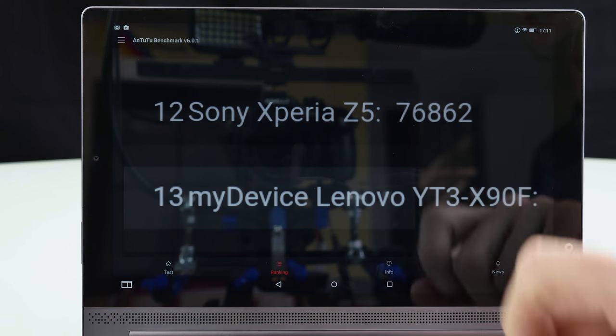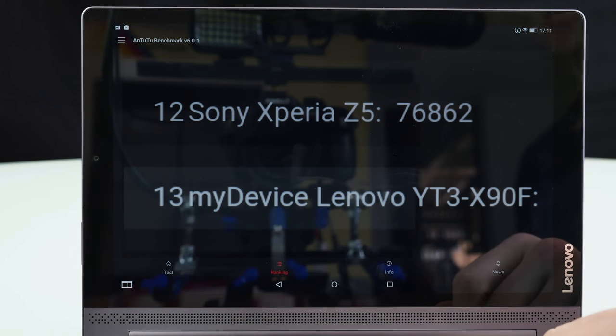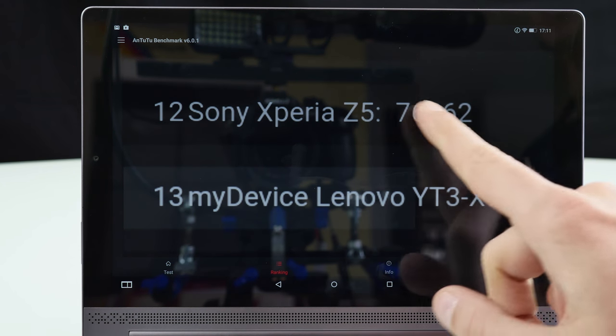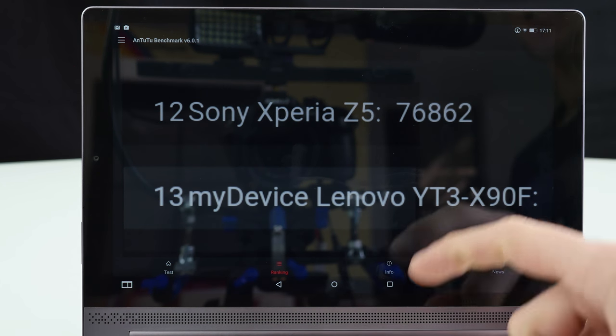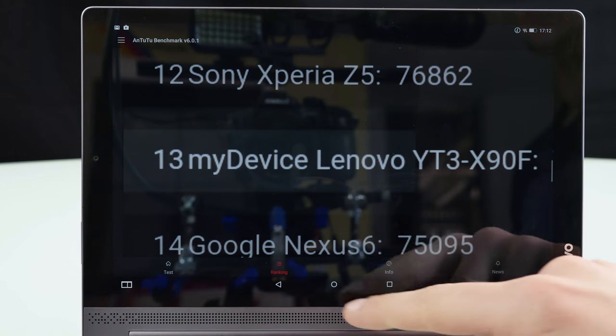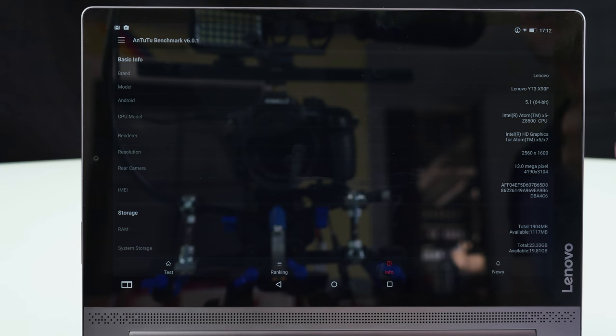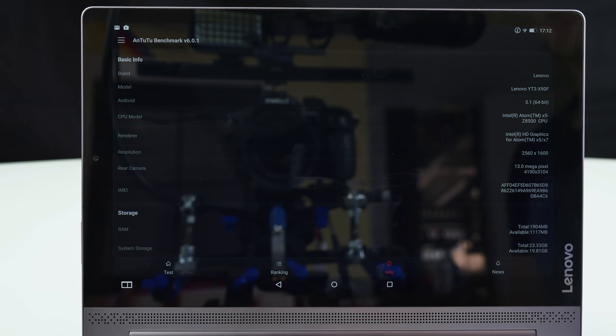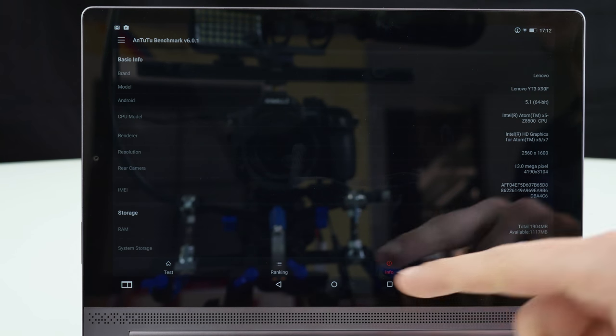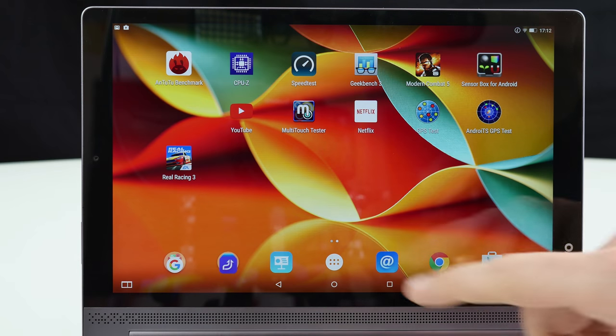The Sony Xperia C5 also with the Snapdragon 810 scores 76k. And here we have the Lenovo. All in all it runs Android 5.1 64 bits and all the specs are definitely correct.